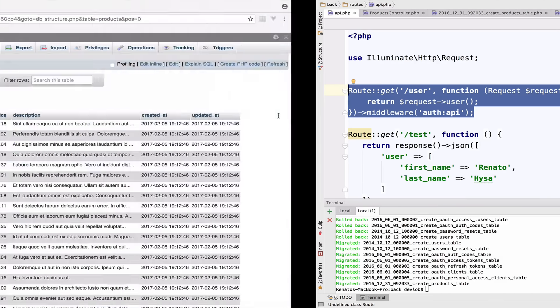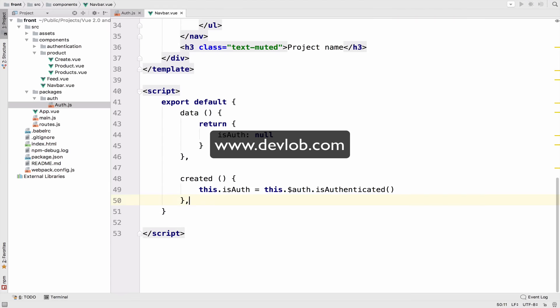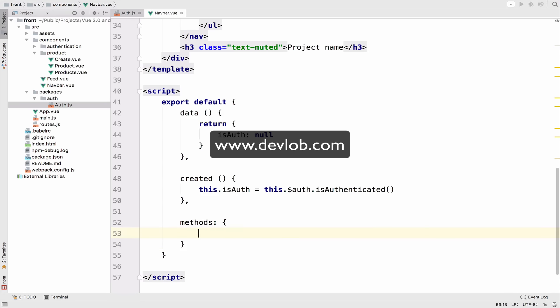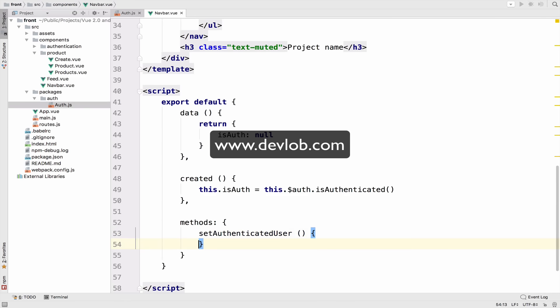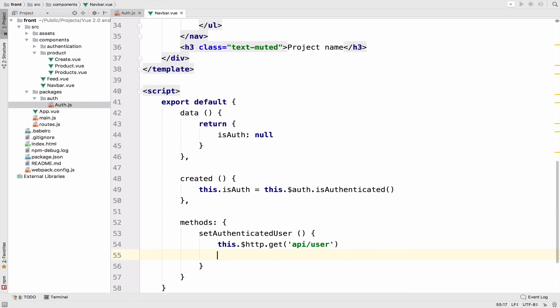So I will create a method. And I will call this setAuthenticatedUser. And we will send a get request to that endpoint. So this.HTTP.get API user. So this is the endpoint.